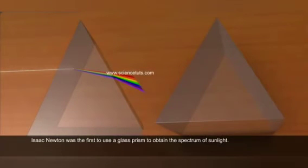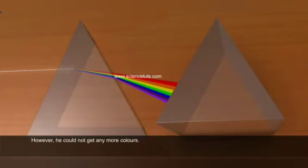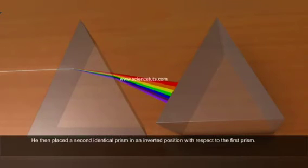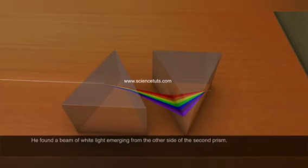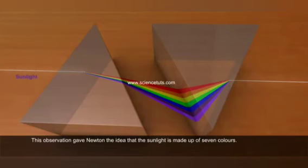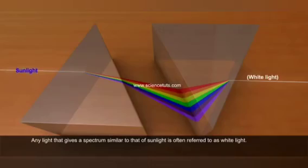Isaac Newton was the first to use a glass prism to obtain the spectrum of sunlight. He tried to split the colors of the spectrum of white light further by using another similar prism, but he could not get any more colors. He then placed the second identical prism in an inverted position with respect to the first prism, allowing all the colors of the spectrum to pass through it. He found a beam of white light emerging from the other side of the second prism — this gave Newton the idea that sunlight is made up of seven colors. Any light that gives a spectrum similar to that of sunlight is referred to as white light.